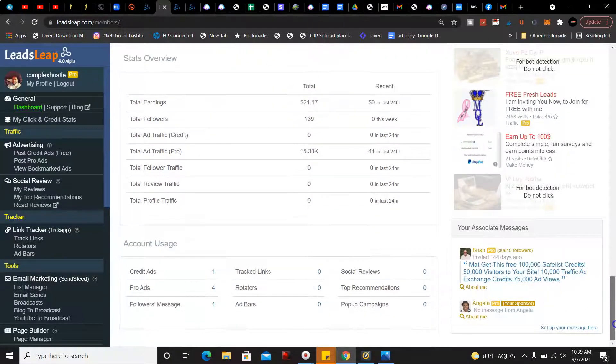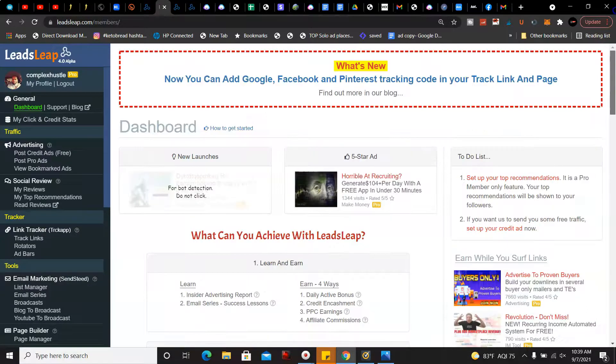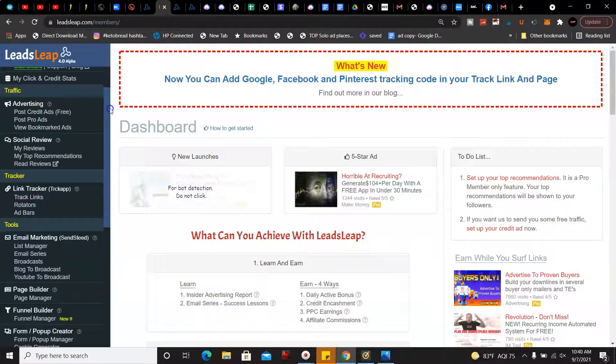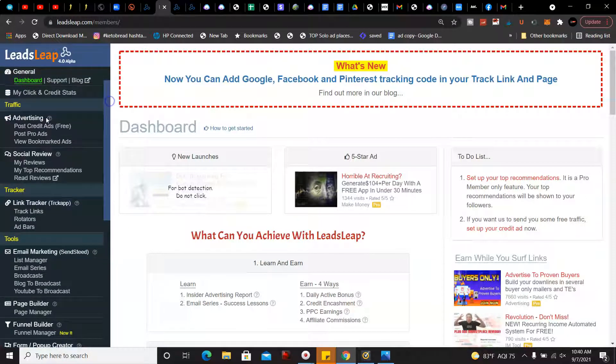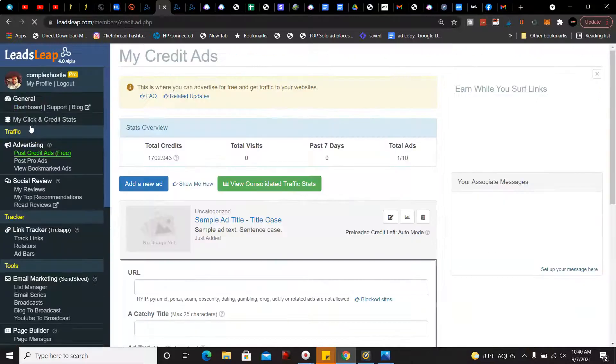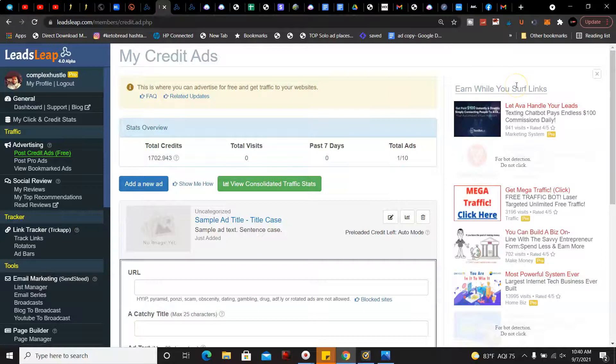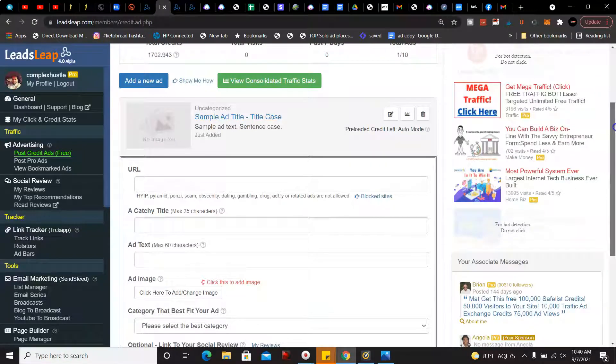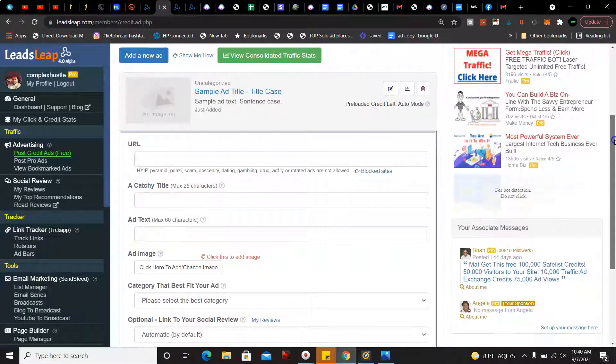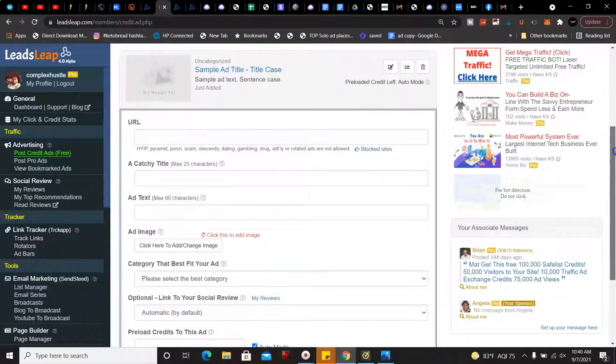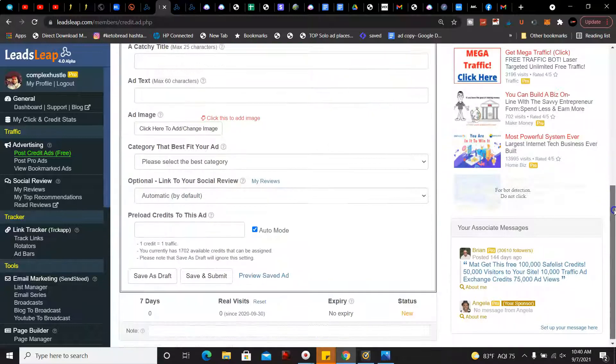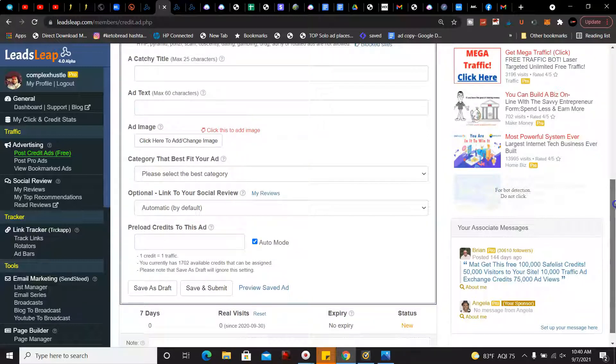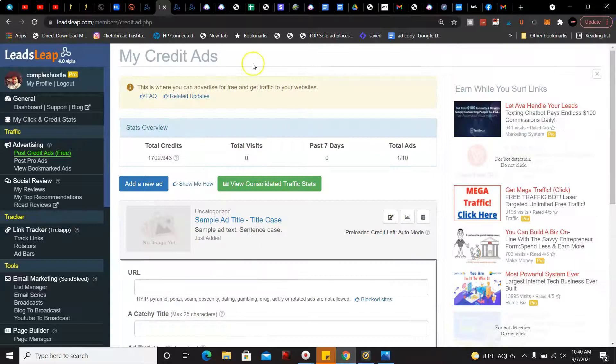I'll show you how to post free ads first. With free ads you have to view 10 ads per day and then you enter your URL, catchy title, the ad text, and the image, and then you have to preload your credits to submit the ad.